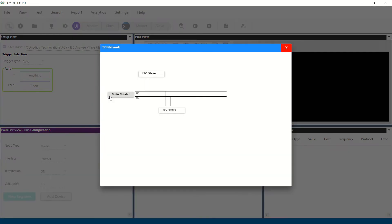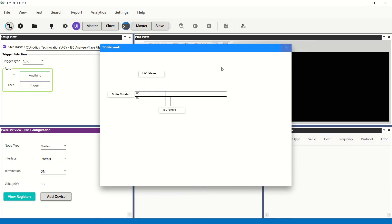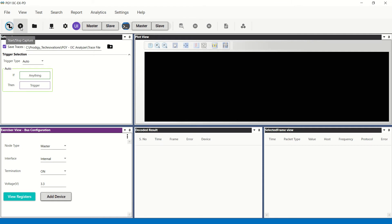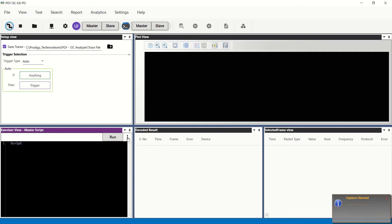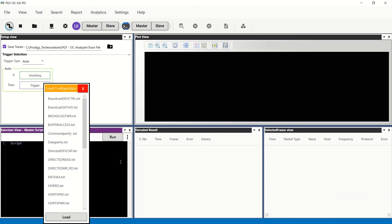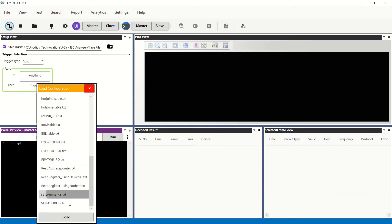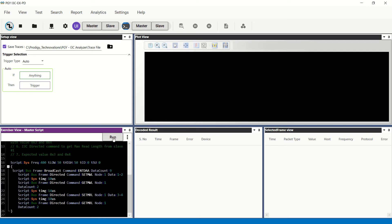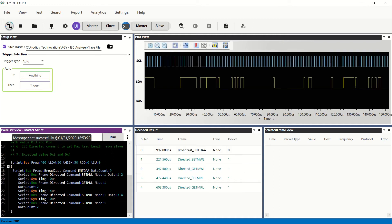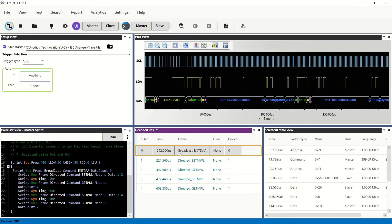The i3C bus network can be reviewed to ensure that the nodes are added correctly. To start the Exerciser and Analyzer activity, click on Start Capture. Write the script to generate different i3C traffic generation sequences. Alternatively, the user can use the GUI to generate simple i3C traffic packets. Saved scripts can be loaded from a file, then run from the Exerciser section.